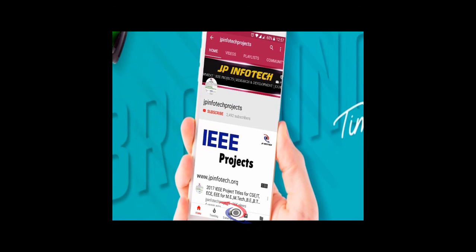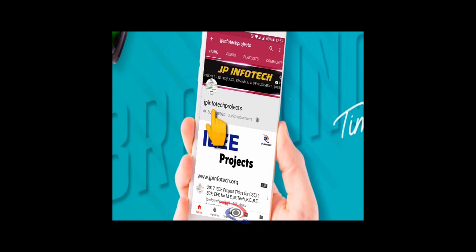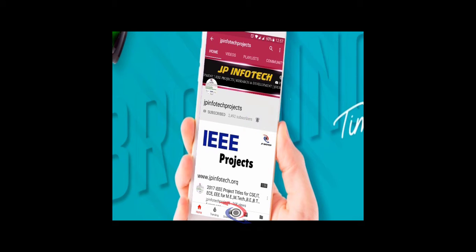Welcome viewers. If you are not subscribed to this channel, kindly subscribe and click the bell icon to get technology updates regularly on this JP InfoTech channel.